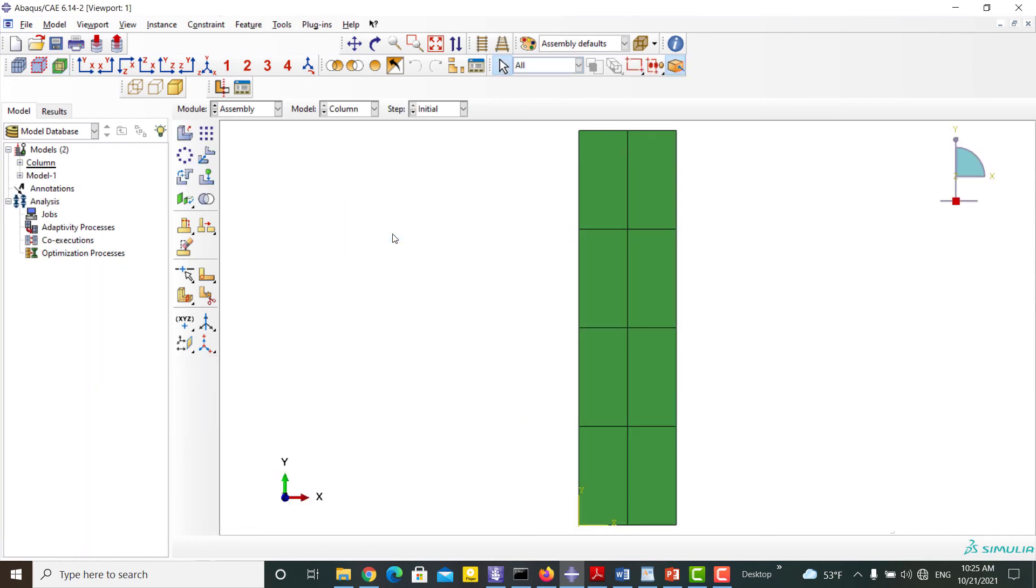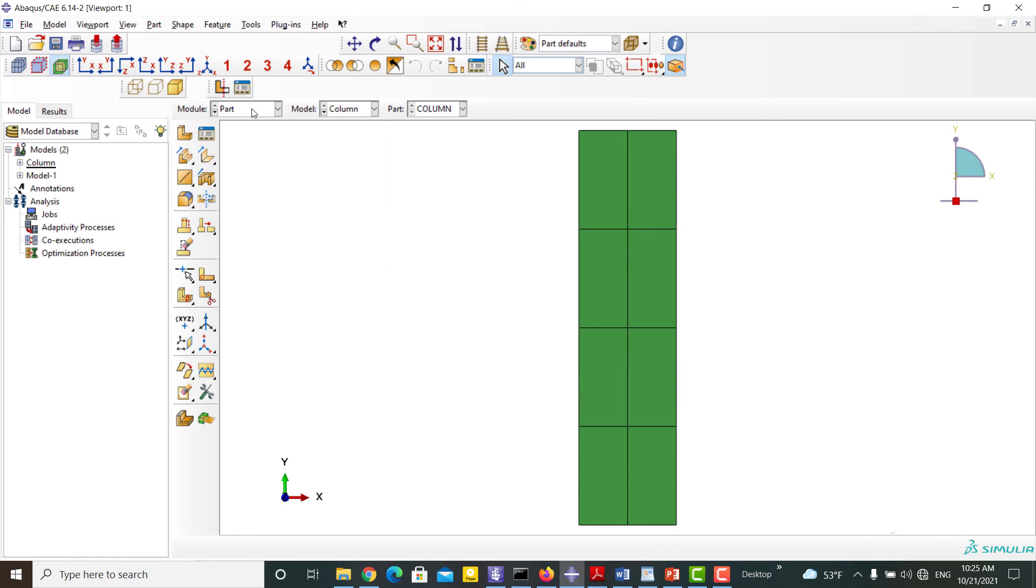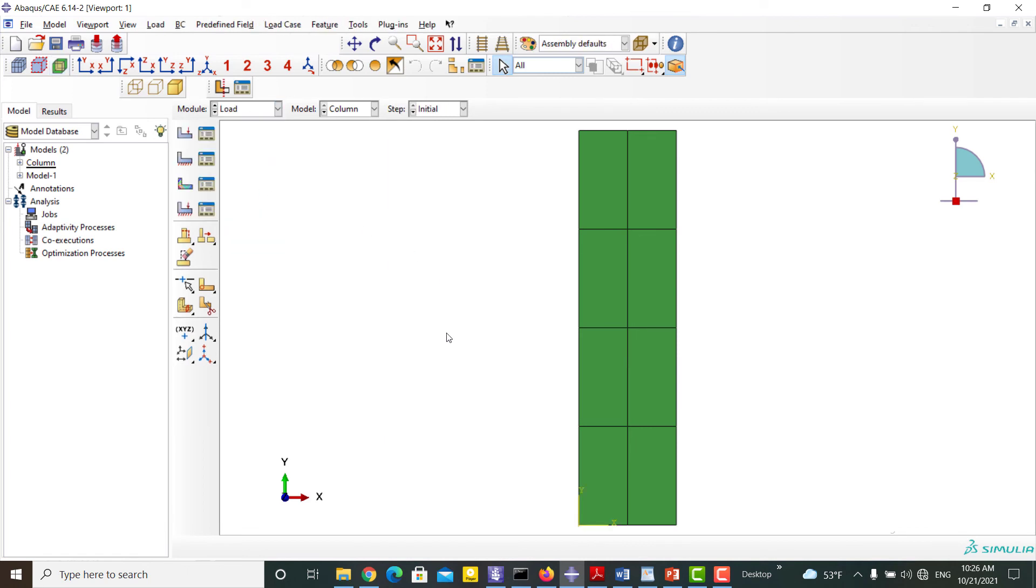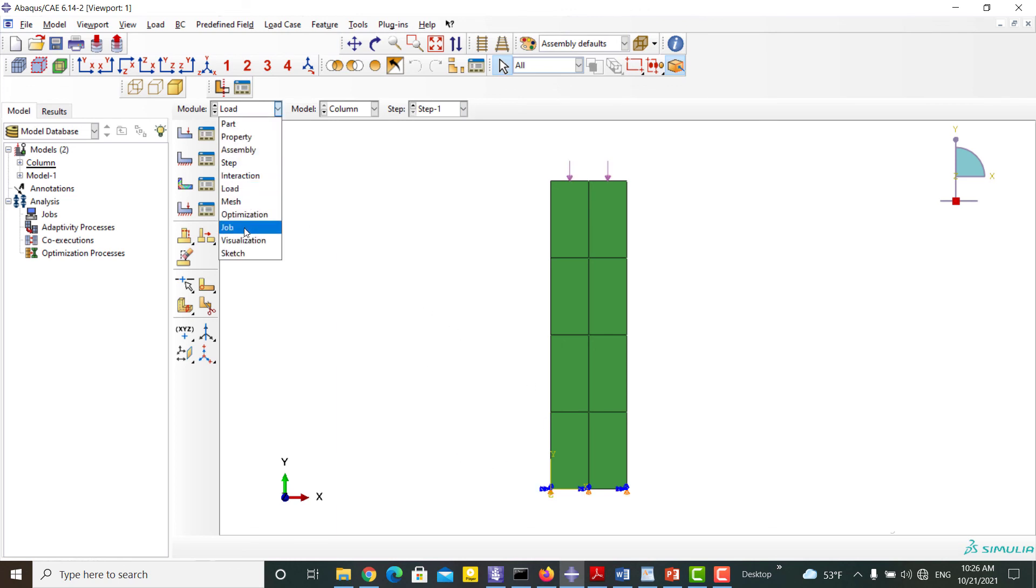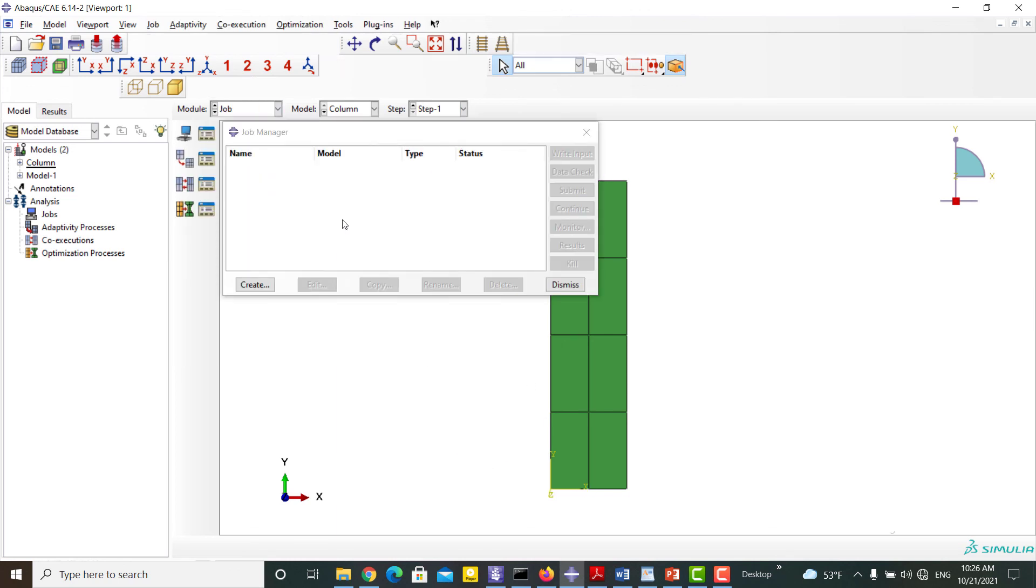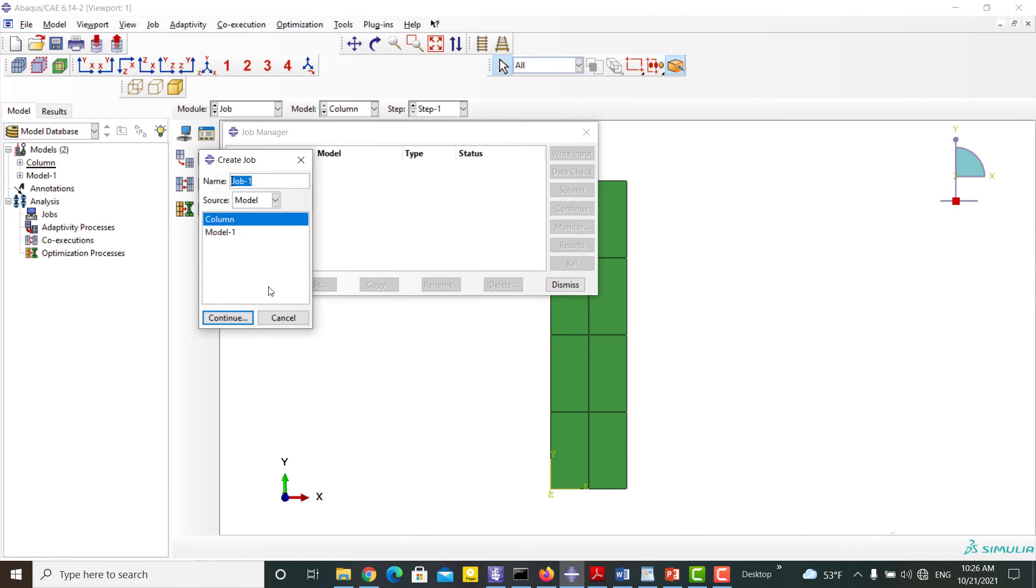In this method we can see details of the model like materials, loads, and steps. Then we can create a job and run the model.